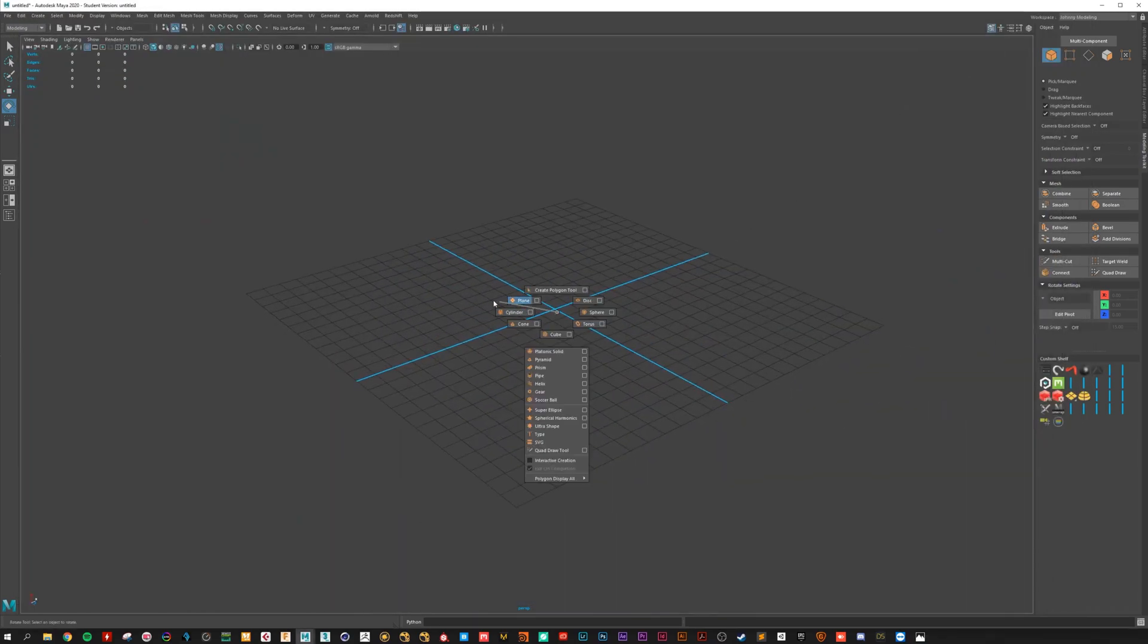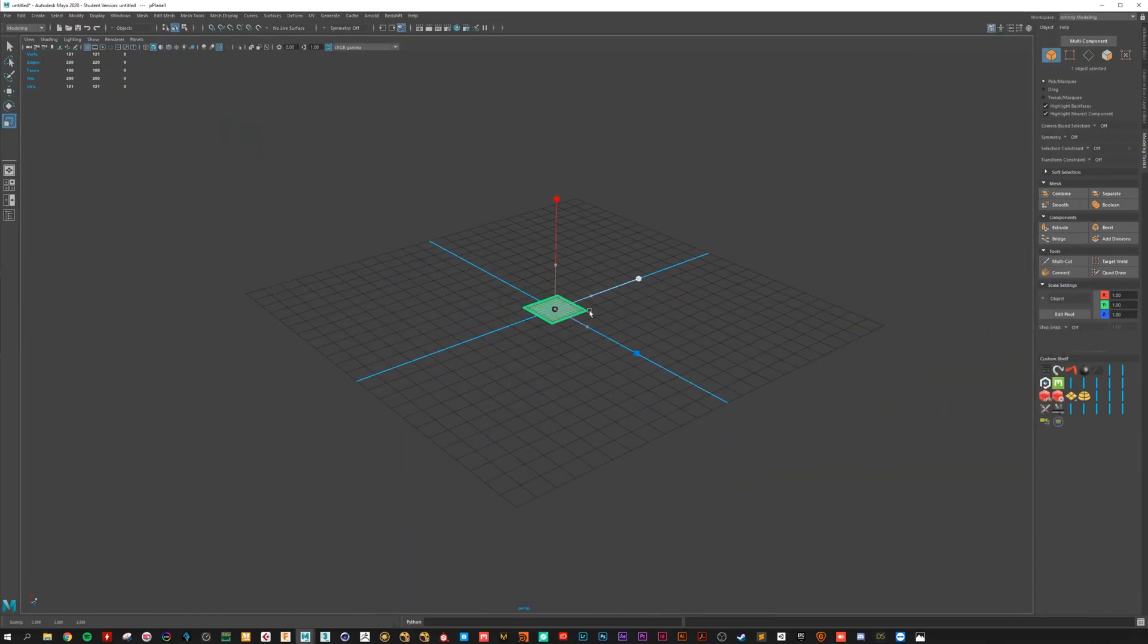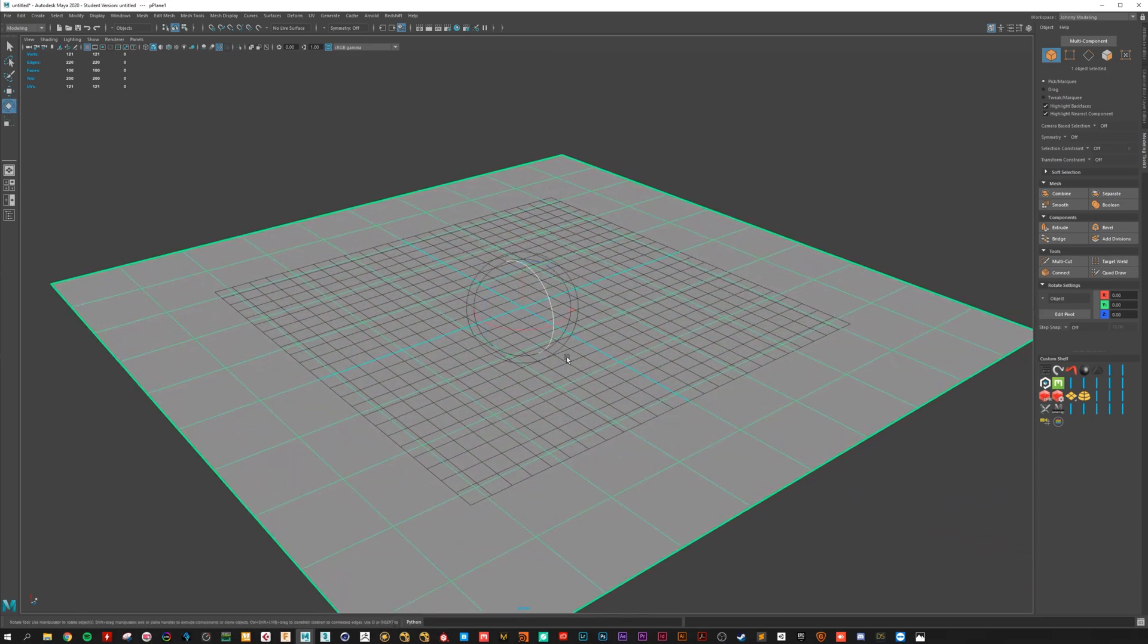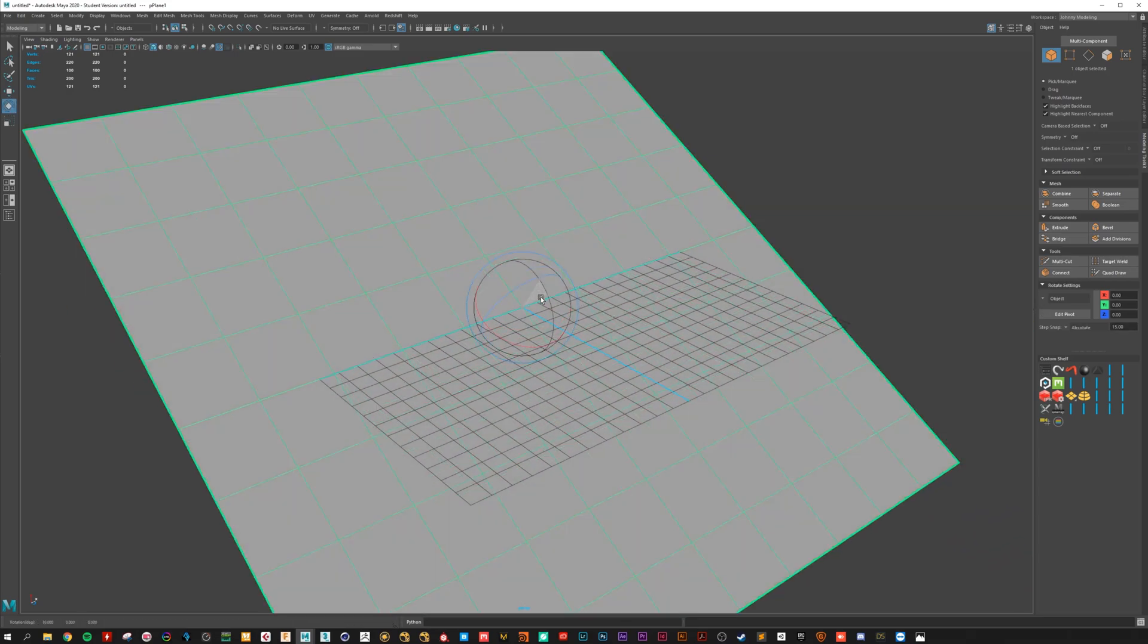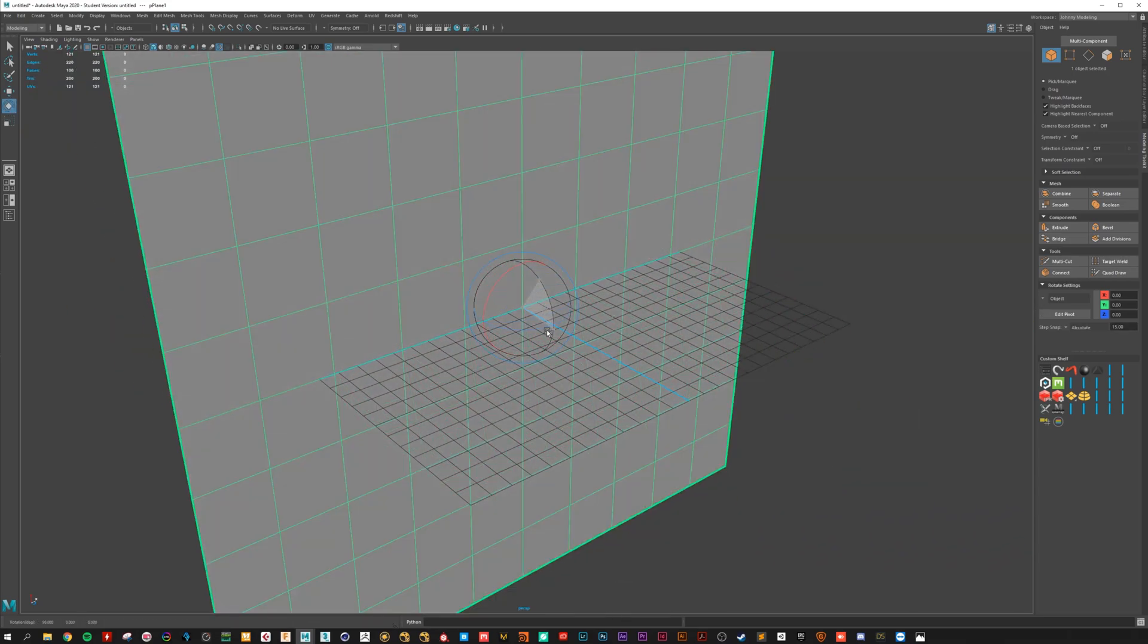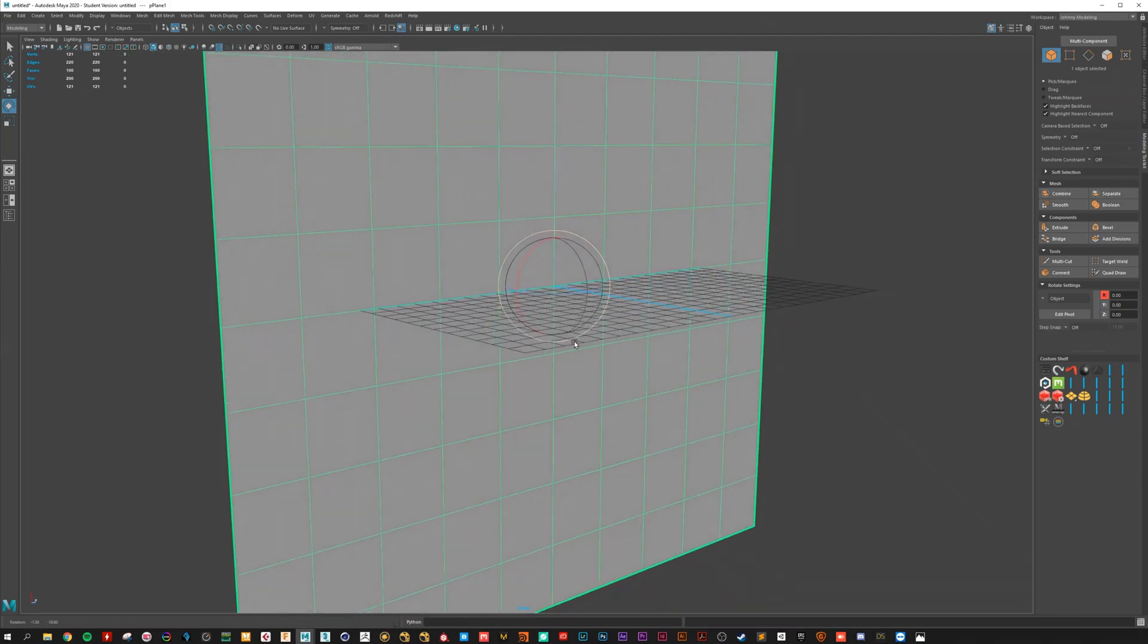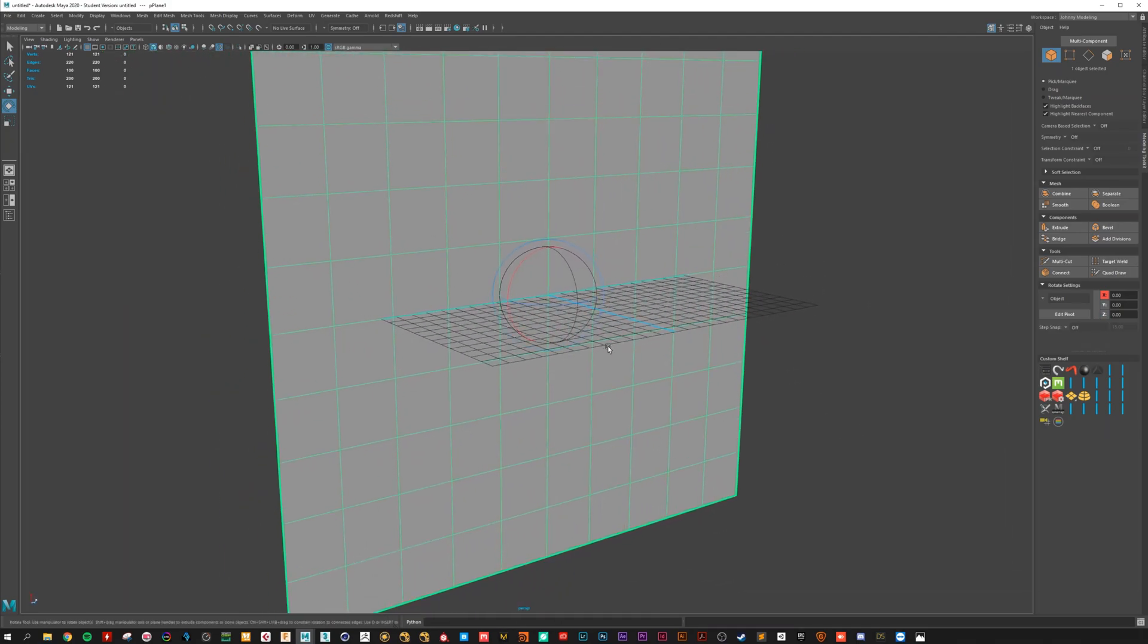First we need a plane. Let's get bigger. Rotate it by 90 degrees. With J you can snap. That's very useful.